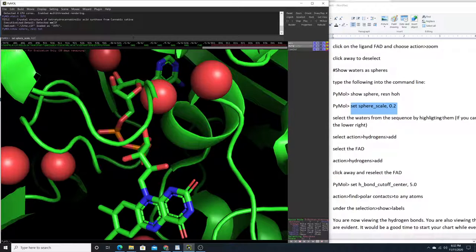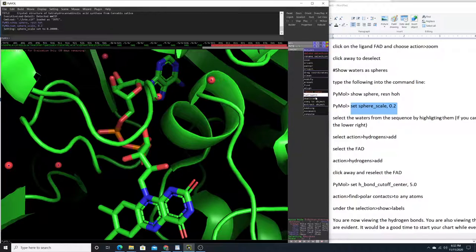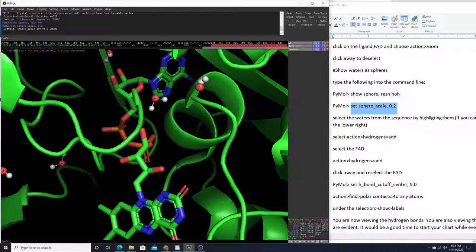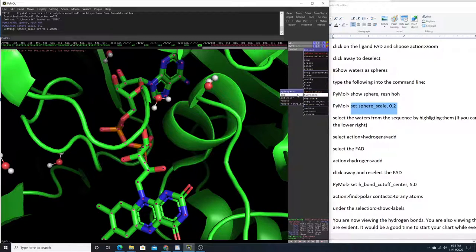Now we want to select those waters and add the hydrogens. I like to see the hydrogens on the waters — this is optional, as the hydrogen bonds will still show even if you don't add them. Select the waters, then go to Action > Hydrogens > Add. Now you can see that we have complete water molecules. Next, select the FAD and also go to Actions > Hydrogens > Add.